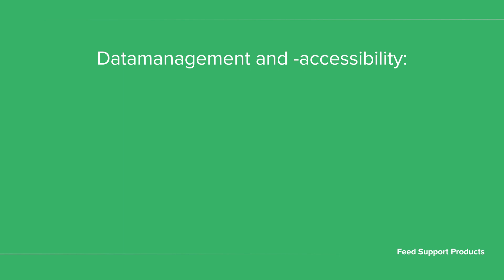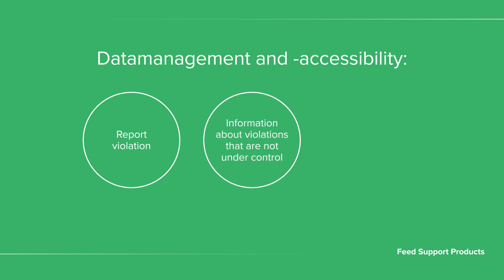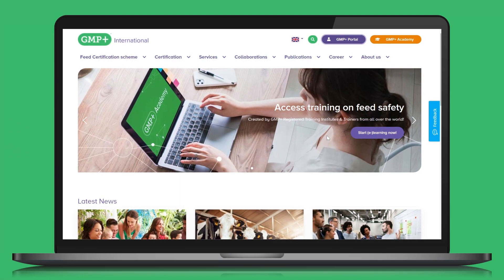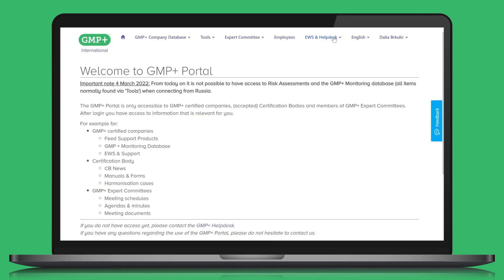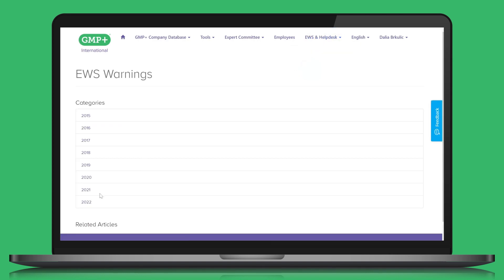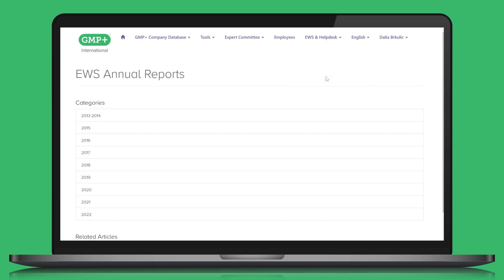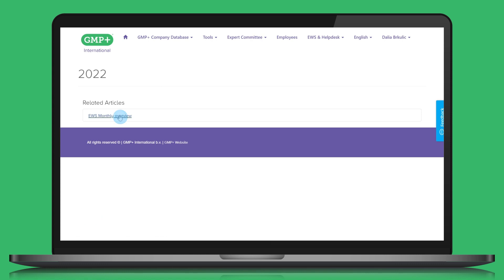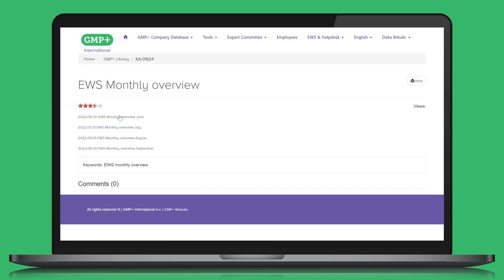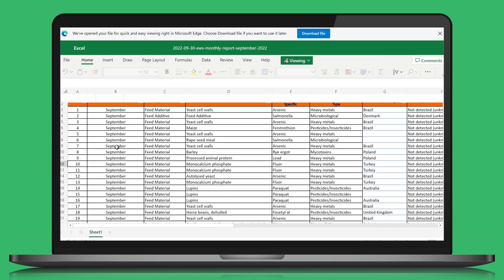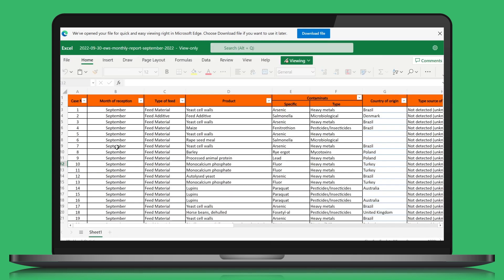For example, you want to report a standard violation in your product to GMP Plus International and the GMP Plus community, find out about violations of standards that are not under control, or previous cases of limits being exceeded for your product. In the GMP Plus portal, you can find an overview of all EWS warnings. In addition, each month we publish an overview of the EWS notifications in the GMP Plus portal. This provides your organization with up-to-date, practical information about feed safety. You can use this information directly for your own business operations, for instance, as input for your own HACCP system.